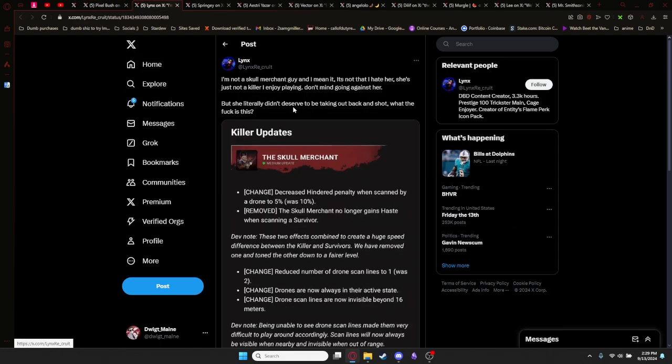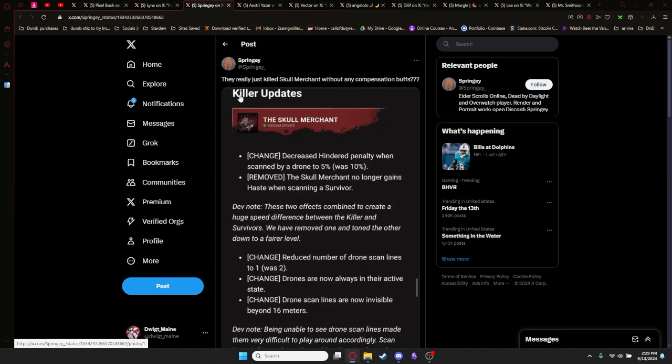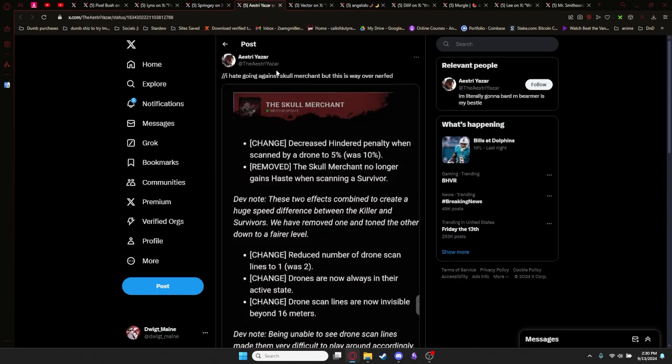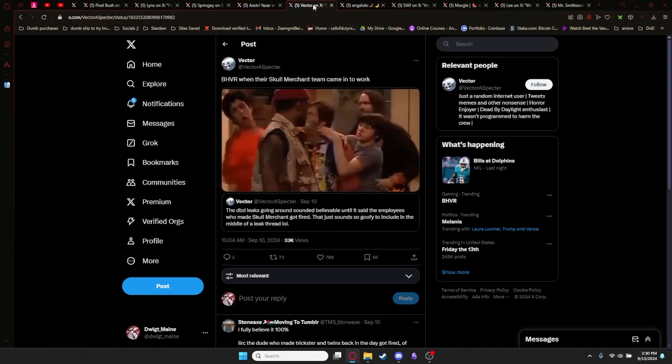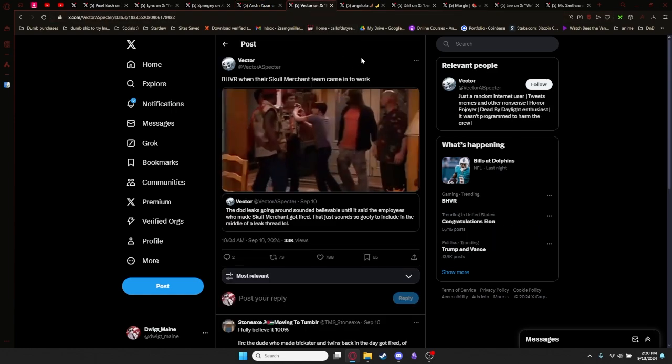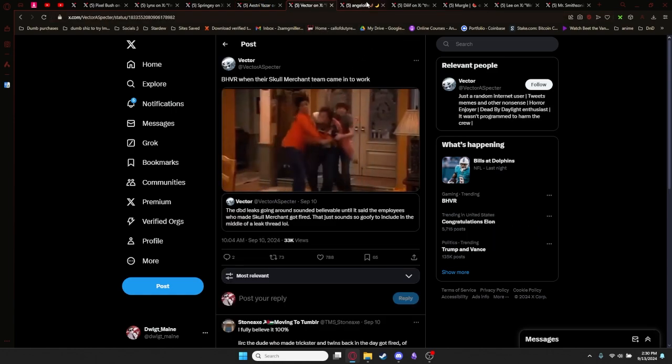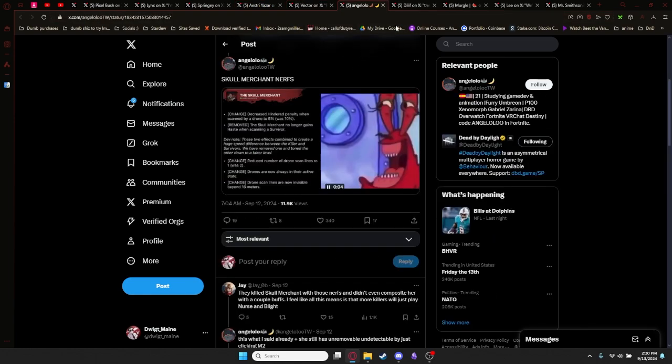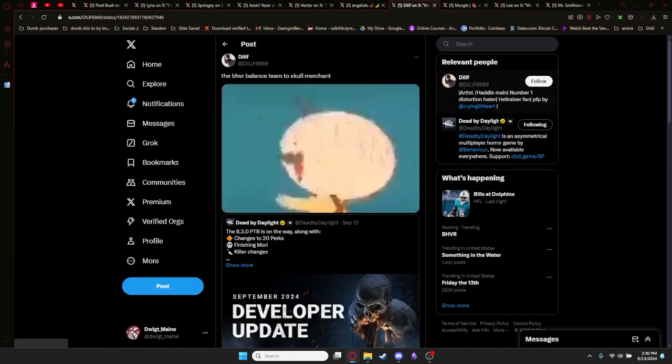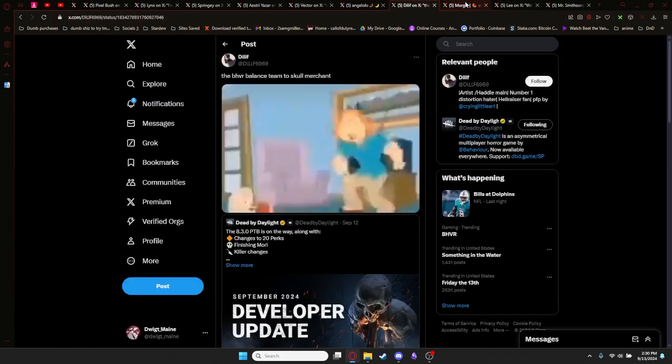Links with this screen cap says, I'm not a Skull Merchant guy. It's not that I hate her, just not a killer I enjoy playing. Don't mind going against her. But she literally didn't deserve to be taken out back and shot. What the fuck is this? Springy says they really just killed Skull Merchant without any compensation buffs. A3 says, hate going against Skull Merchant but this is way over nerfed. And there's a few people that post these clips and reactions towards it.